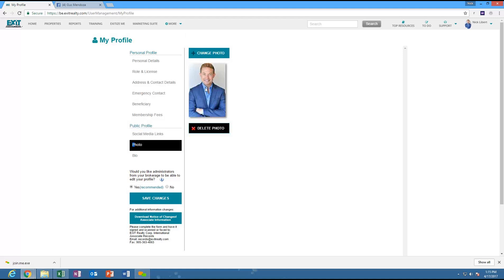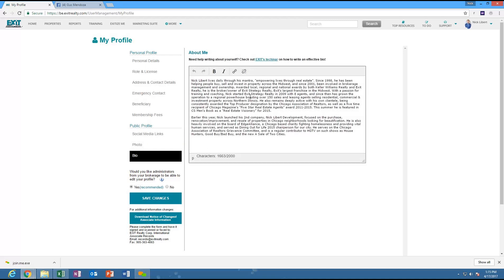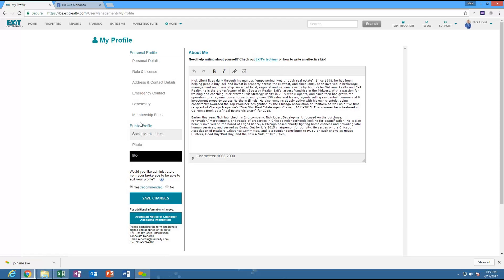Then update your photo - you can just click Change Photo right there. And your bio: if you don't have your bio up, you're missing out because the ExitRealty.com corporate site gets a lot of traffic. You should have a bio that you can cut and paste across Facebook, LinkedIn, and everywhere else - able to tell your story in 20 seconds. Exit has a TechNR on how to write a bio. Once you update social media links, photo, and bio, click Save Changes. Note: you can allow administrators from your brokerage to edit your profile, so Laura can help you with this.